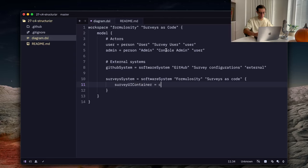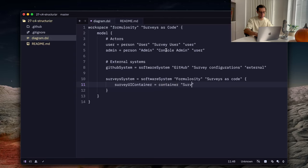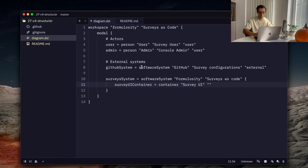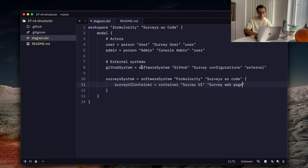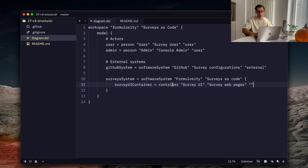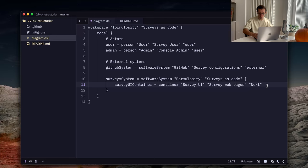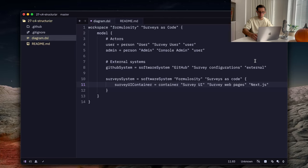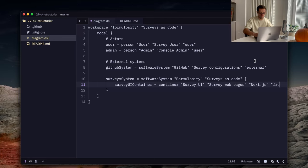So, the first one would be survey UI container. With the keyword container. It's the name survey UI. With the description survey web pages. Container keyword actually also has an argument for technology. So, we can put Next.js in my case. And maybe also give a tag frontend.